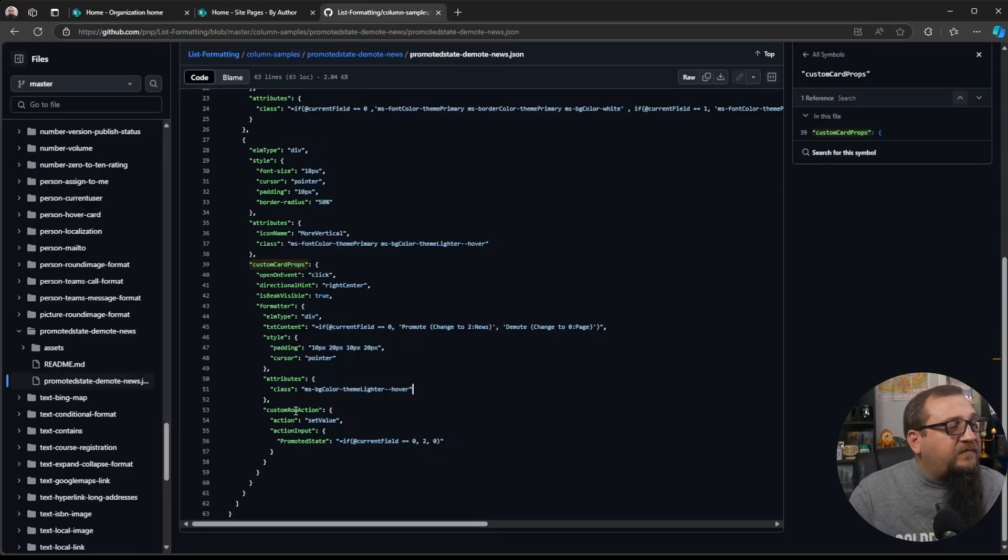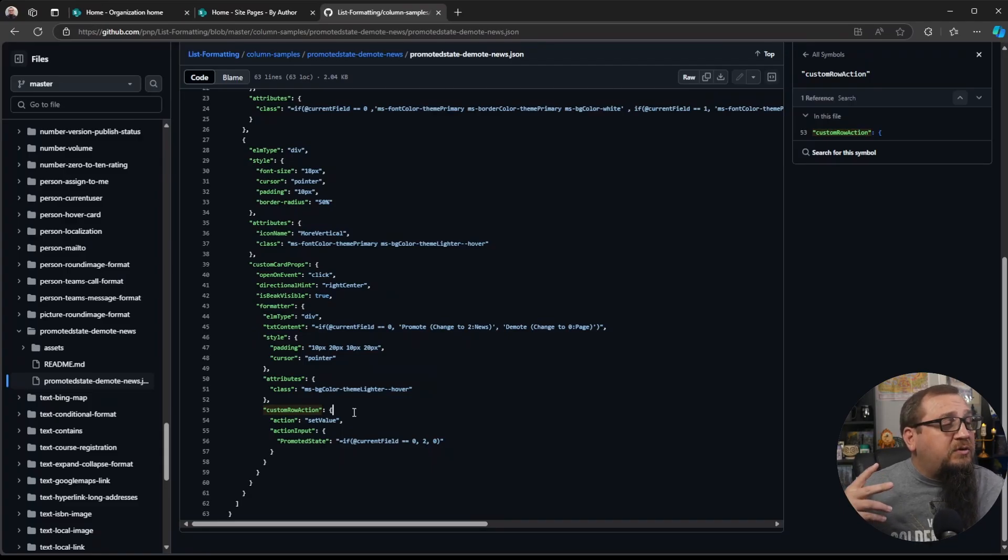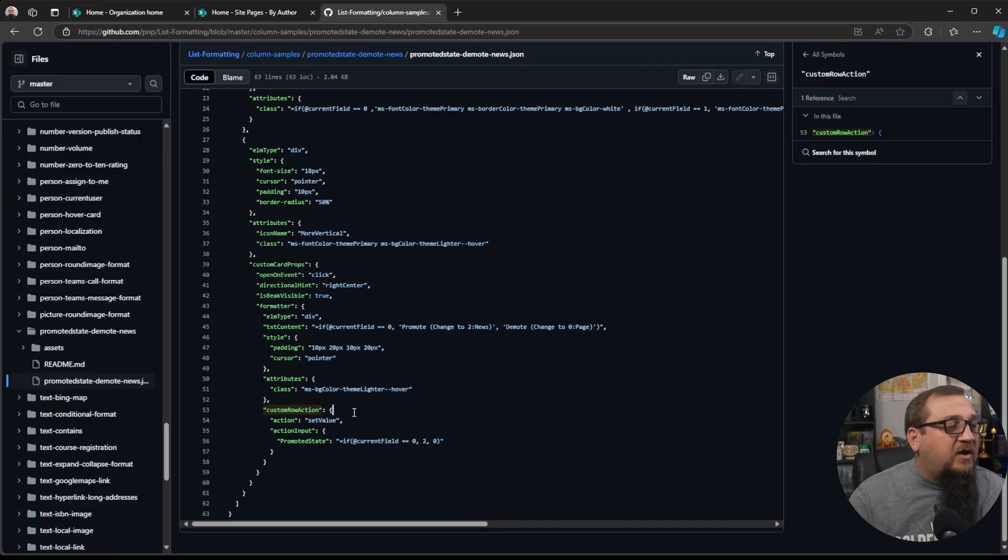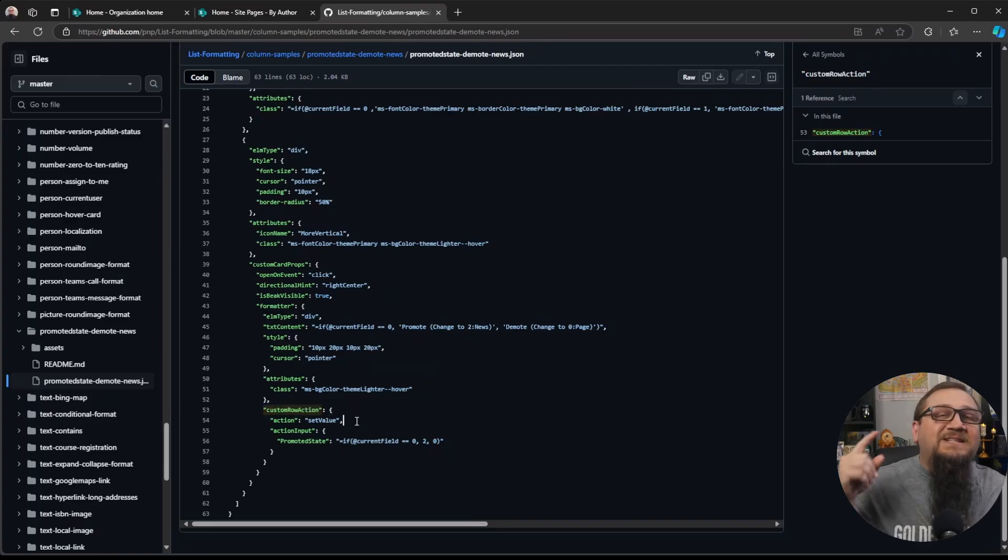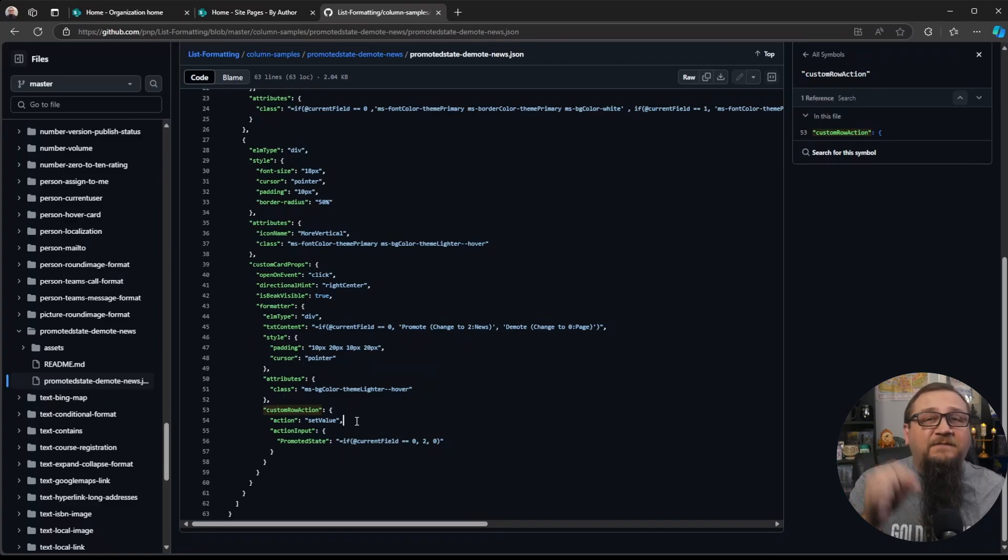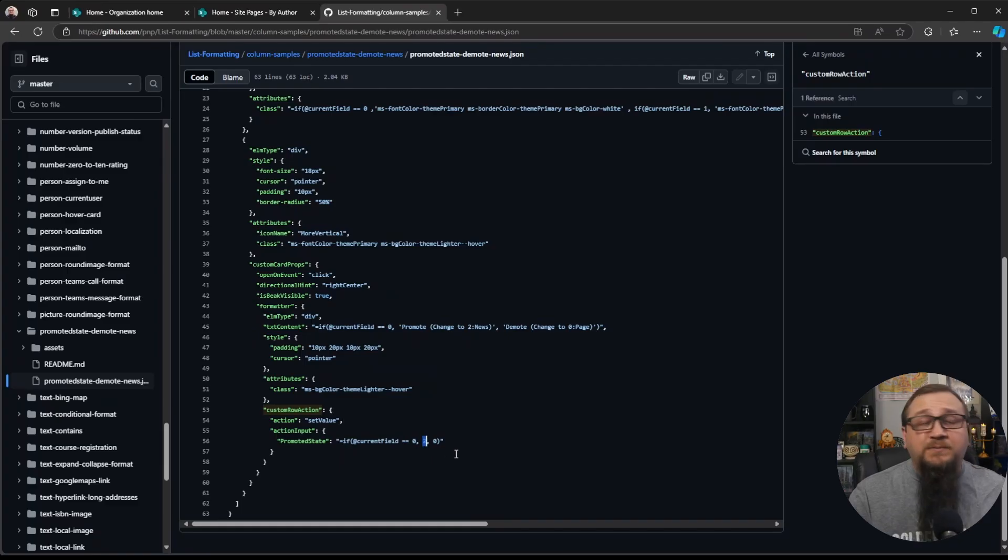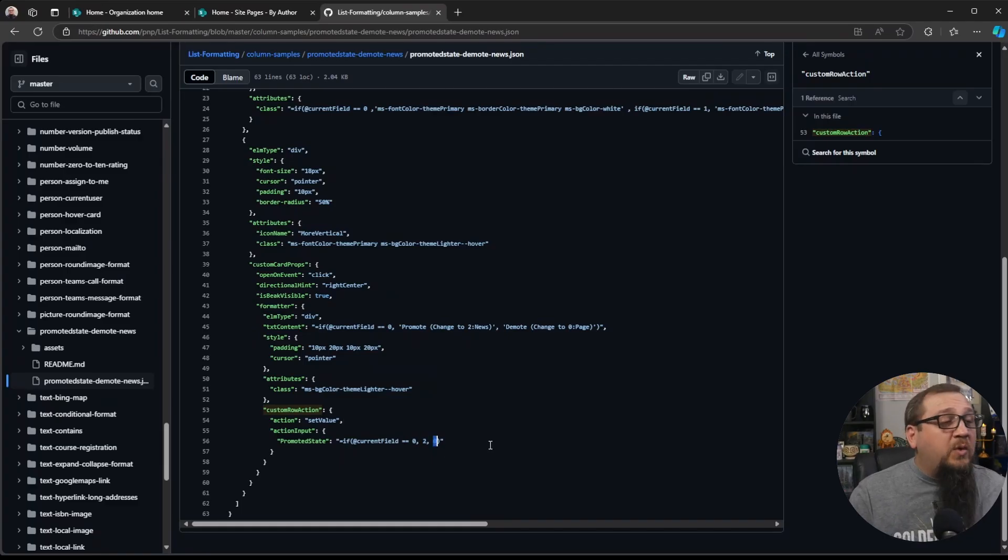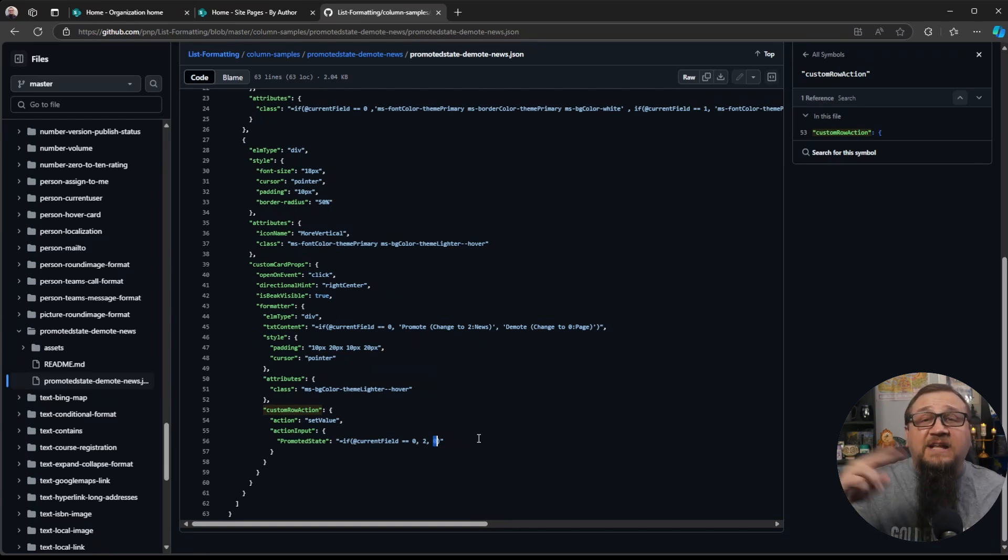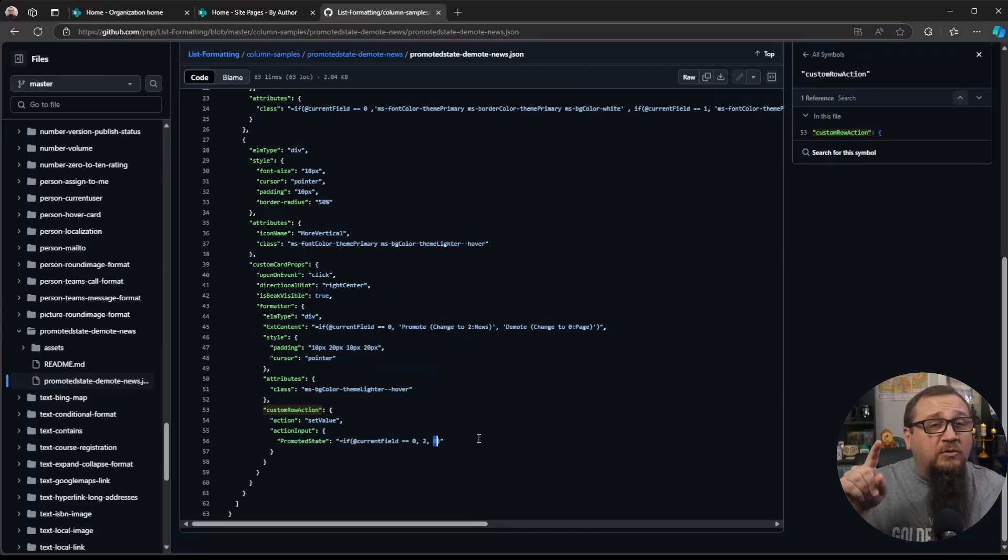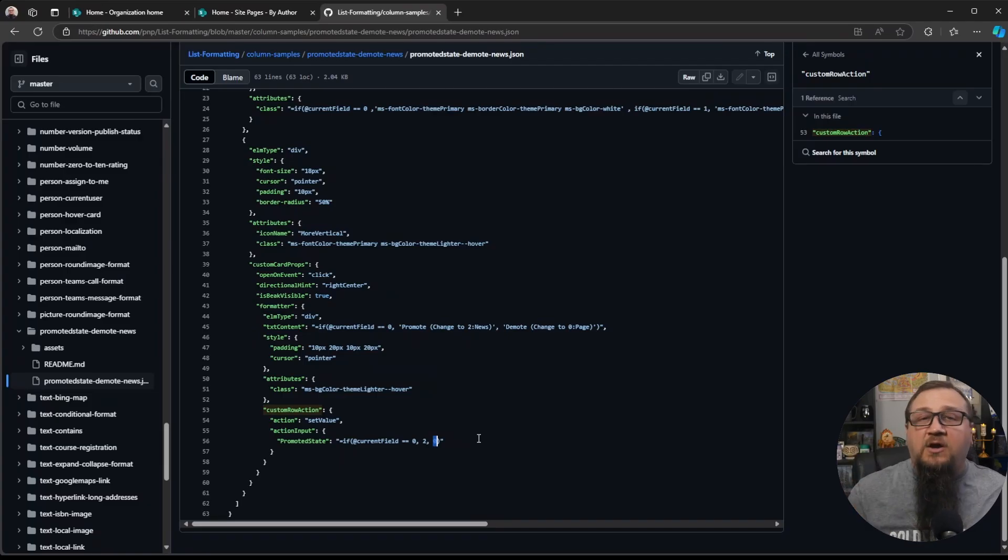And then the final thing, kind of another little fancy thing that this does is to trigger a special action when it's clicked on, there is custom real action. And then the action is to set a value. This is actually the way this works is it will actually set the value of that field when you click it. And then if the field is zero, it'll change it to a two, which would be a news post. Otherwise it changes it to zero, which would be a site page. So that's how it kind of toggles back and forth. You're literally changing the metadata value on the file when you click on it.